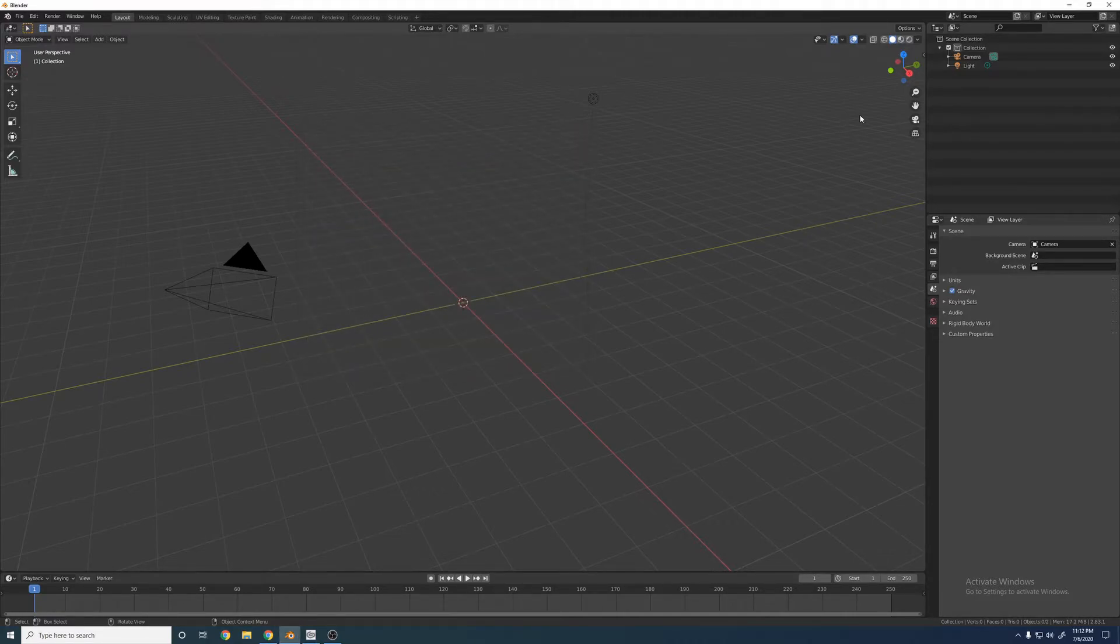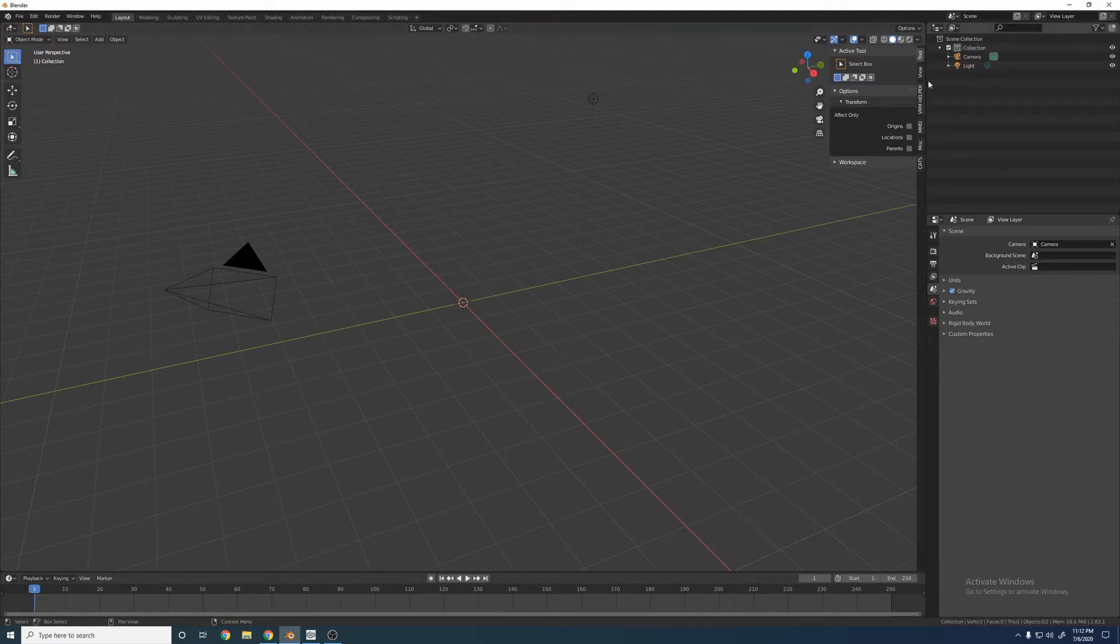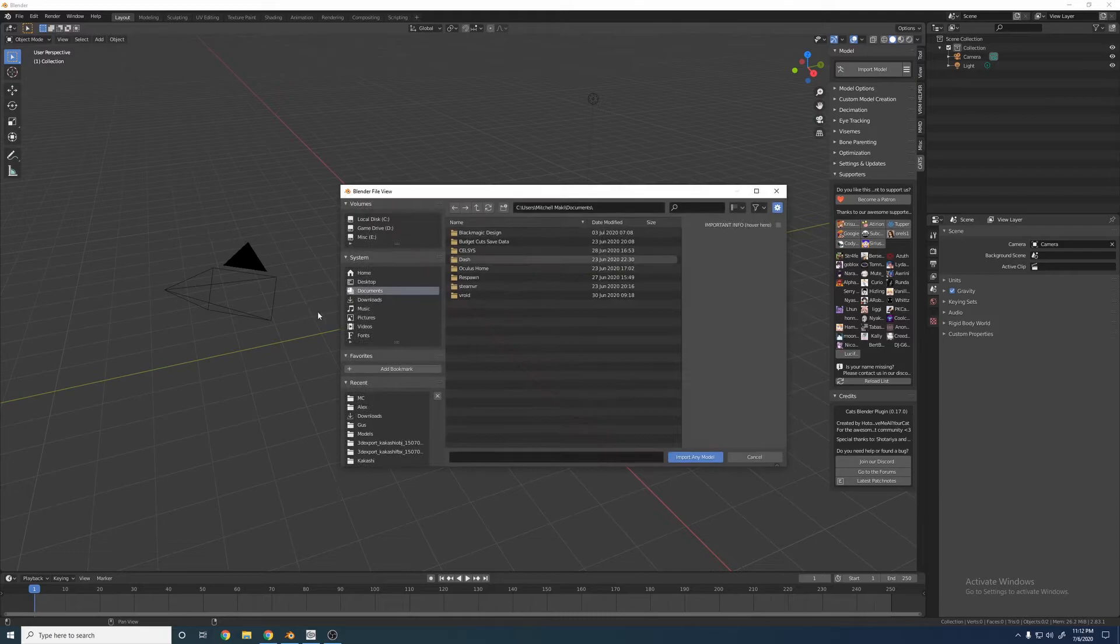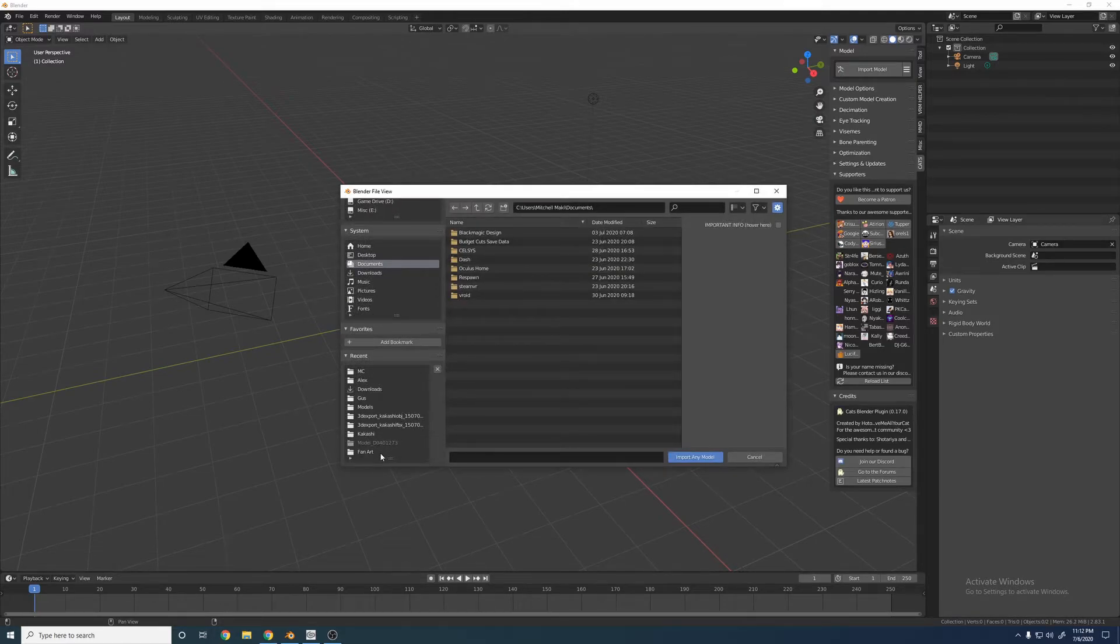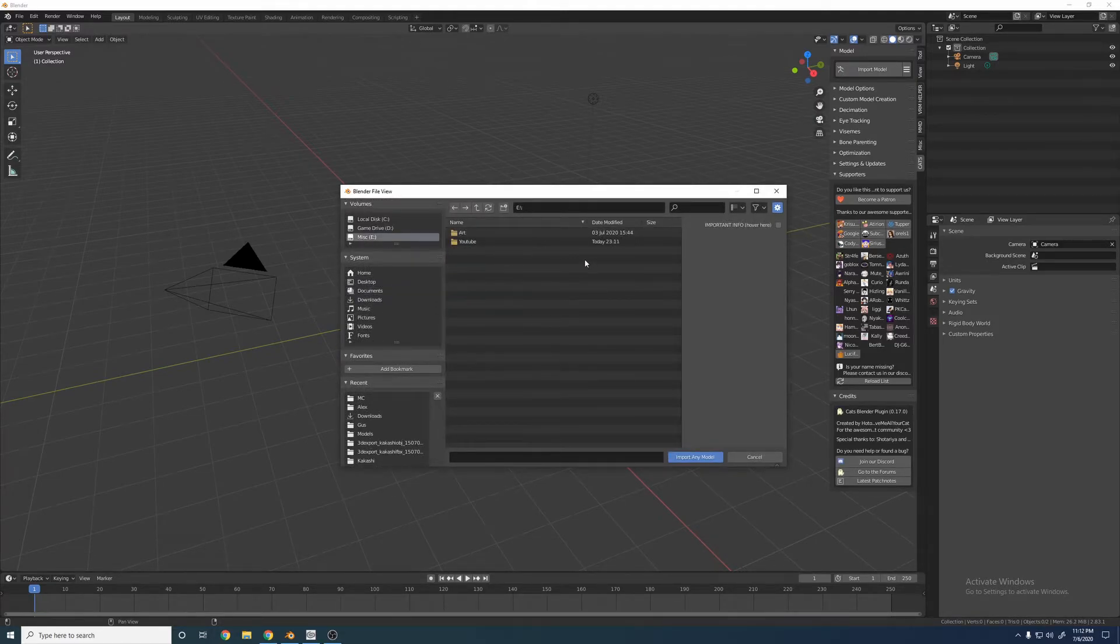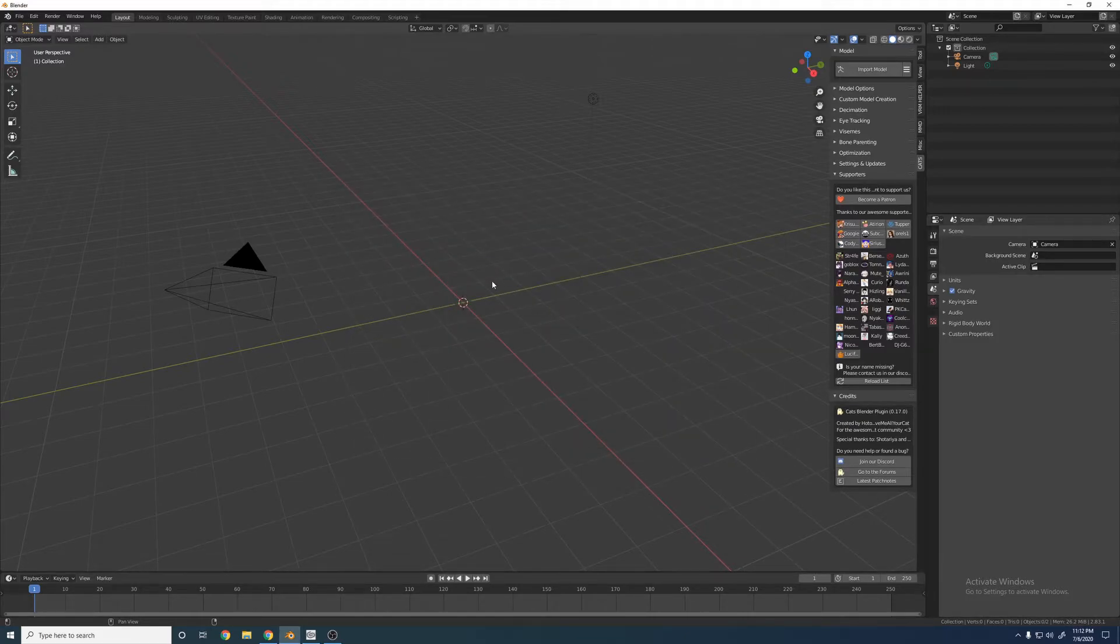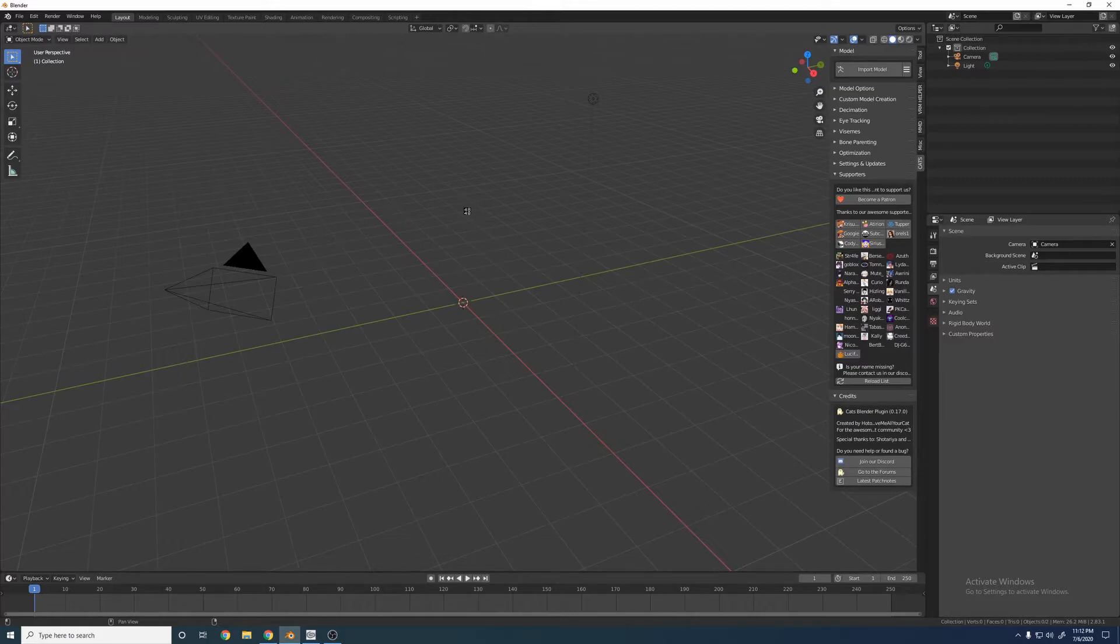And so what you're going to have to do now is there's a little diagonal line, a little arrow. Go ahead and click that. Go to CATS. This is what we need. We'll get Import Model. So we'll go ahead and find our model that we just downloaded from Vroid. And there she is. It'll take a couple minutes, depending on your computer, to upload the model.